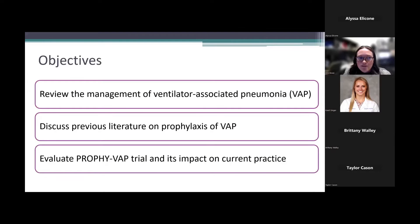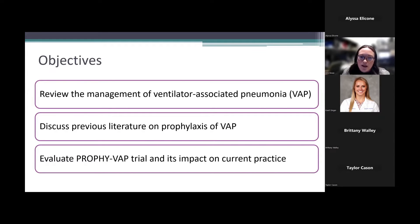My objectives for today are to review the management of ventilator-associated pneumonia — also referred to as VAP from here on out — to discuss previous literature on prophylaxis of VAP, and additionally to evaluate the PropheVAP trial and the impact it has on our current practice today.